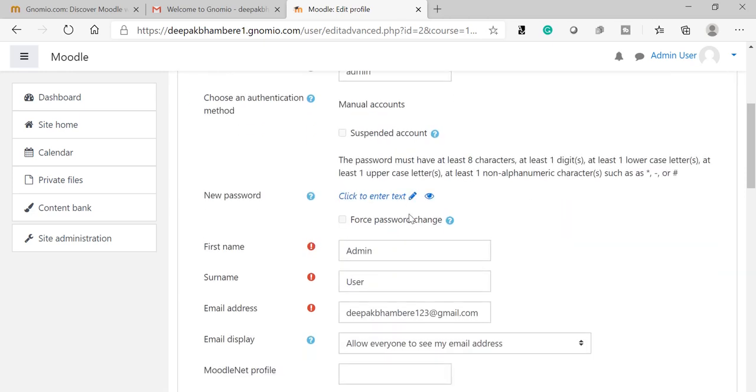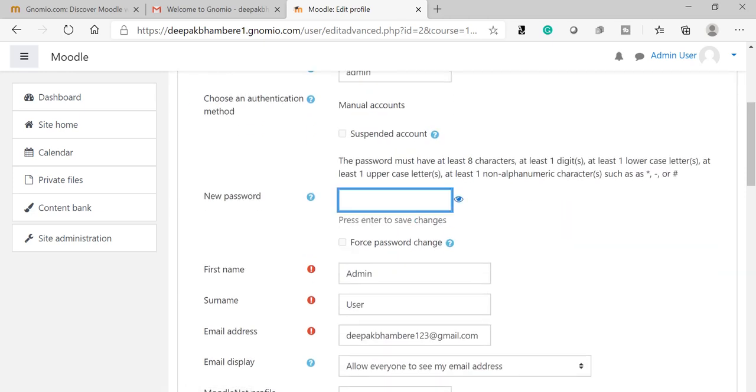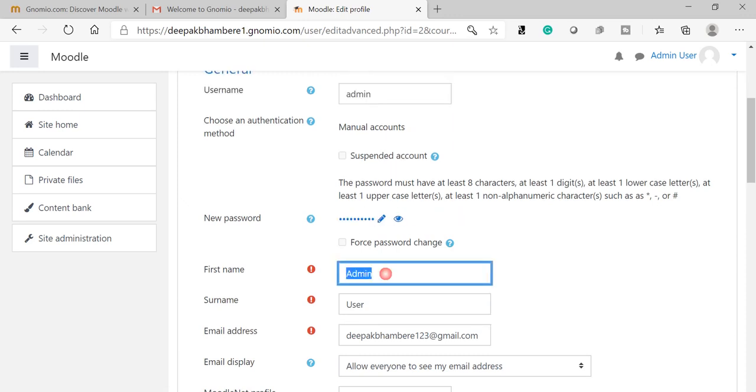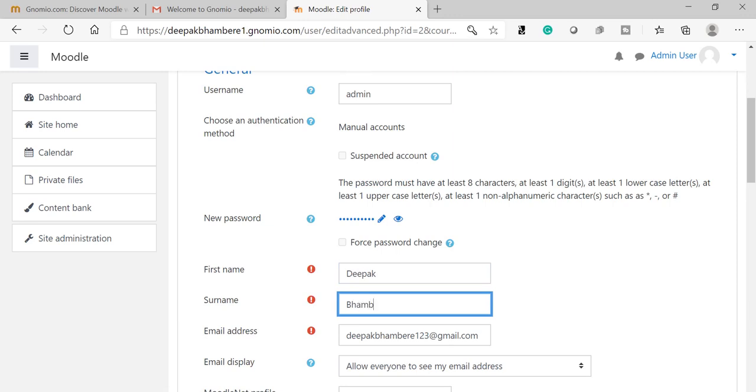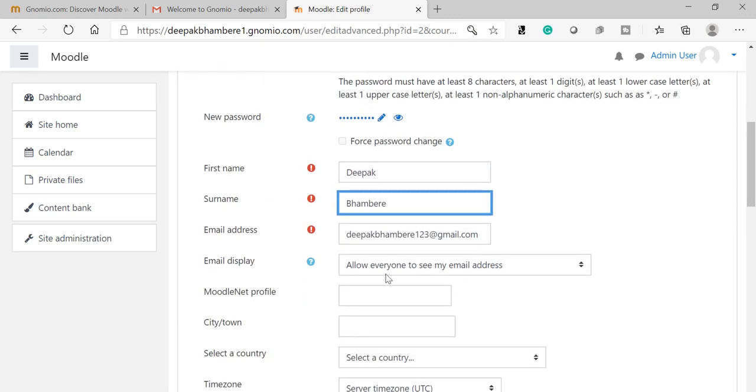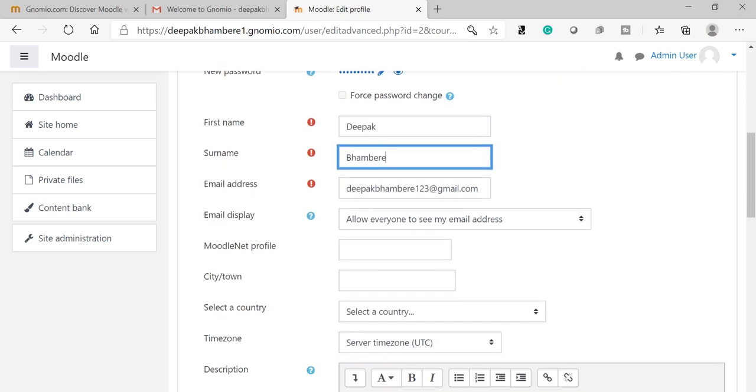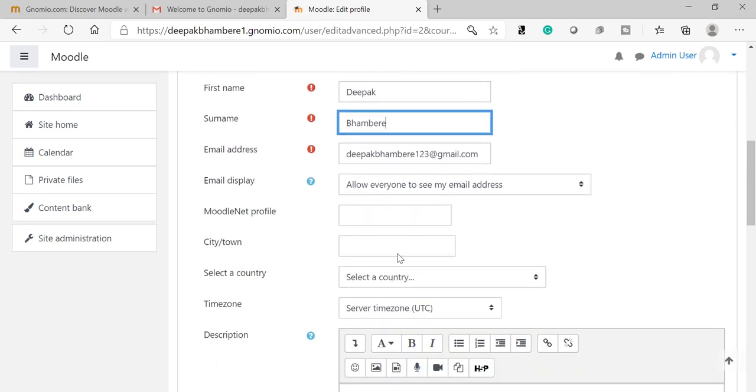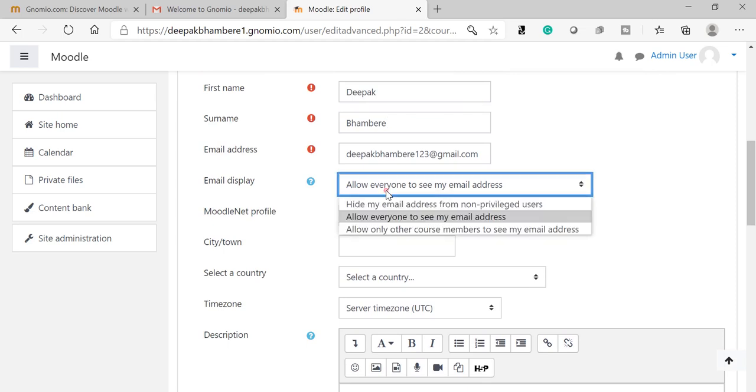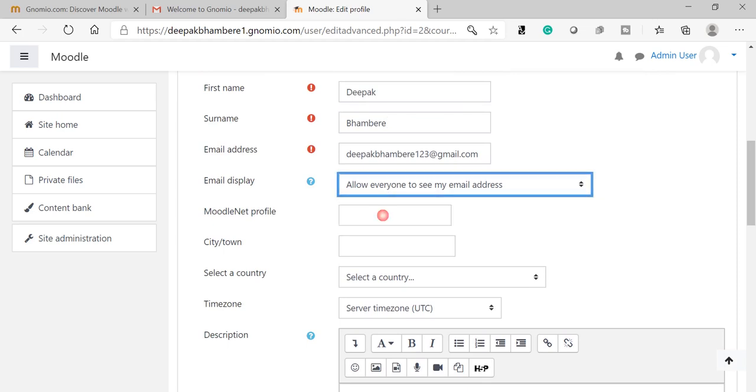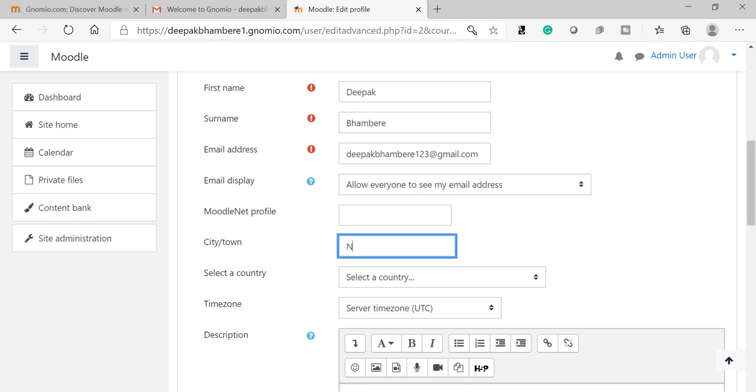Now here I am going to change my password. First name: Deepak. Email display: allow everyone to see my email ID, yes. I will keep as is. You can enter the city name also.